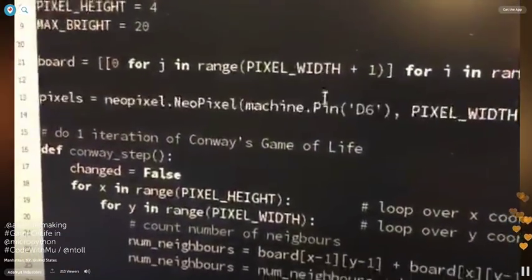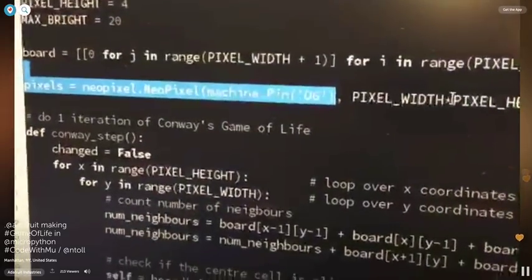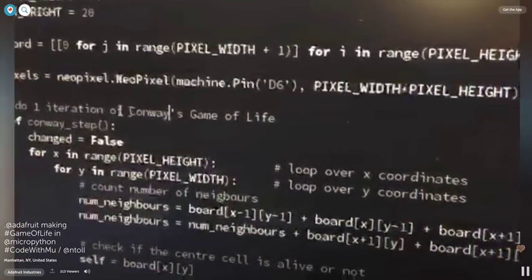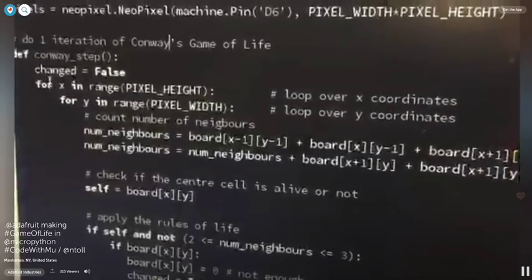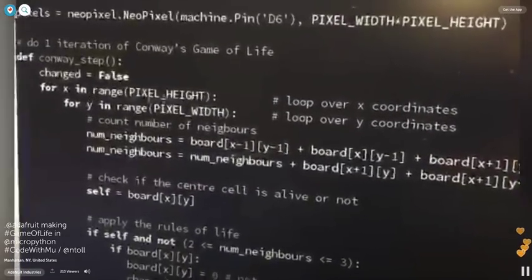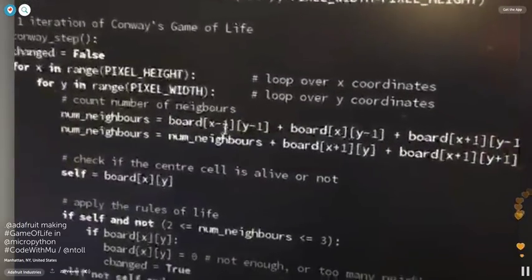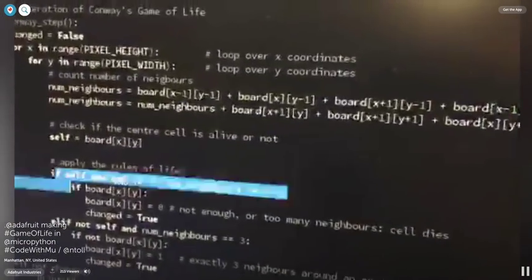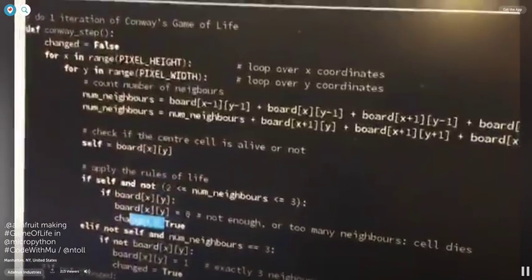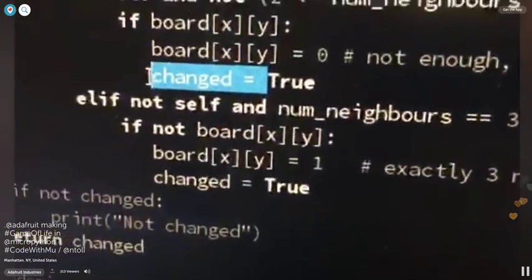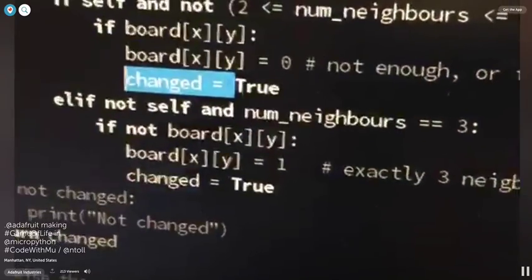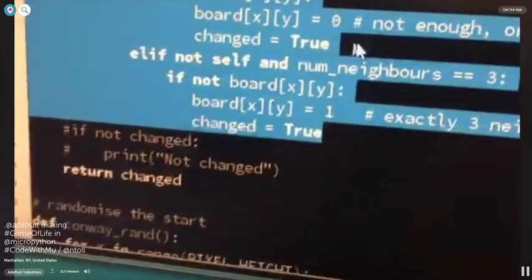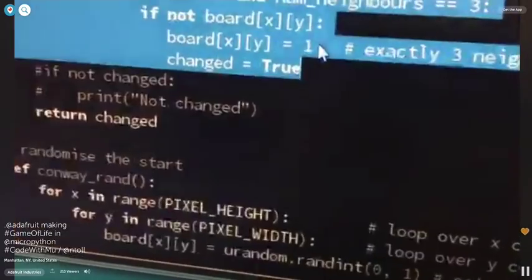Just say NeoPixel object, take it to pin D6. And this is the size, width times height. And then you're actually having fun with just iterating over the board X and Y, and you just add up the neighbors. And then I added this code here to tell you if any of the cells have changed, so it can auto-detect if it's stuck. But other than that, this is it. These are the rules. Pretty simple.